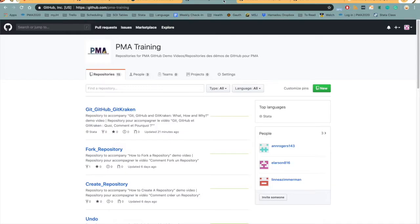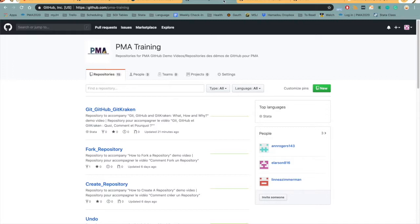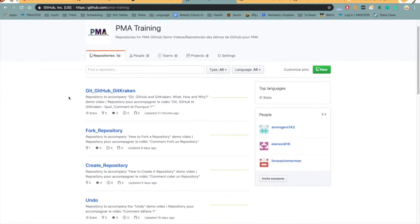We use GitHub to organize our organizations, to host our repositories, and to approve any changes to do files. I want to show you what these are in future videos. However, here's an example of an organization, which is the PMA training organization, and each of you should have access to this organization.